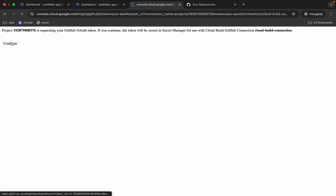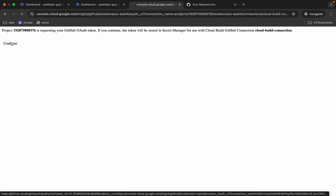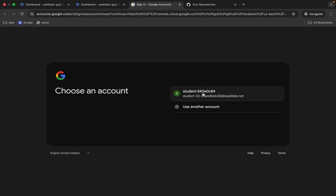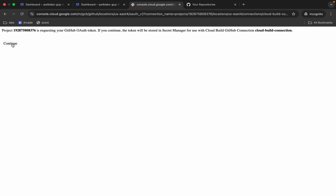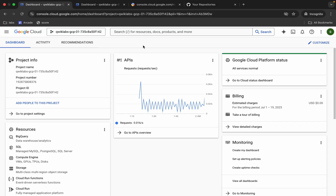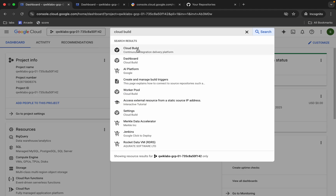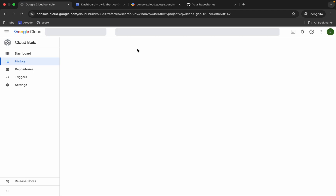Click Continue. You can see this tab closes automatically. Let me show you again — click on the action URL, click Continue, and you can see we're getting an error. Many of you are facing the same issue, so don't worry. Come back to this tab and search for Cloud Build. You do need to perform this task, otherwise you will not get a full score. Click on Repositories.